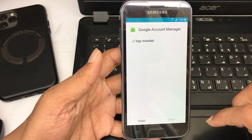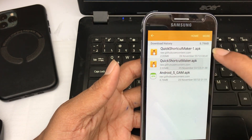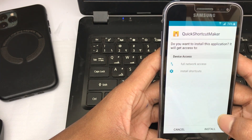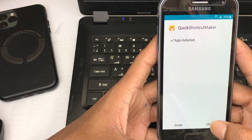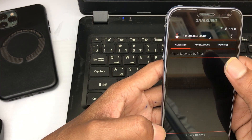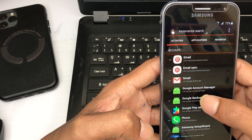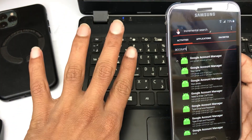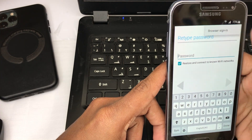After the install is done, select the Quick Shortcut app. Type 'account' — Account Manager will appear. Press and select option four, click Try, select the three-dot menu, and choose 'Browser Sign-in'.